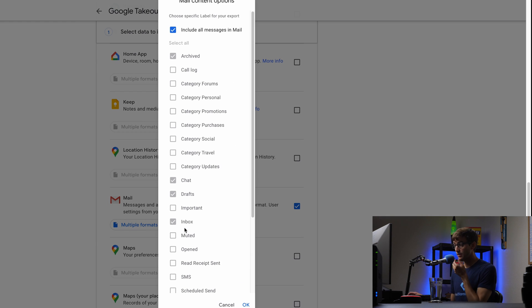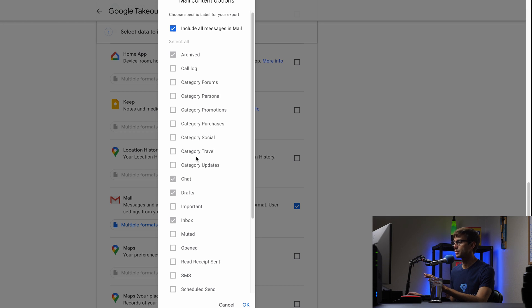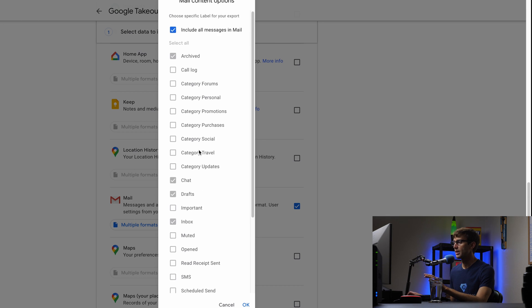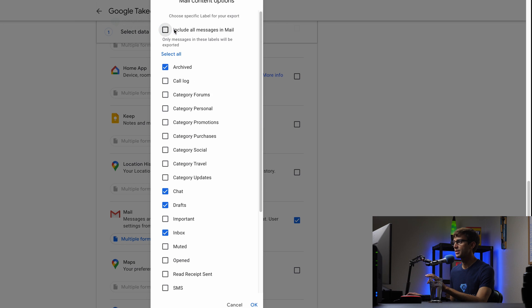Okay. And then by default, excuse me, all mail is selected. All your folders, all of these categories that you've set up potentially, that's going to be downloaded by default. But for this demonstration, I'm not going to do that.